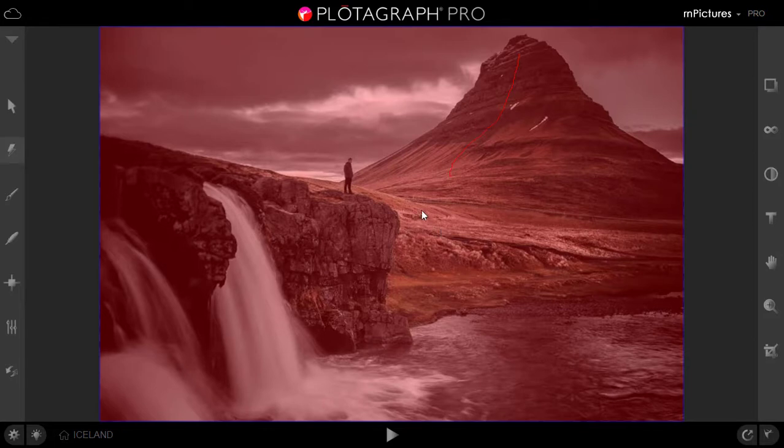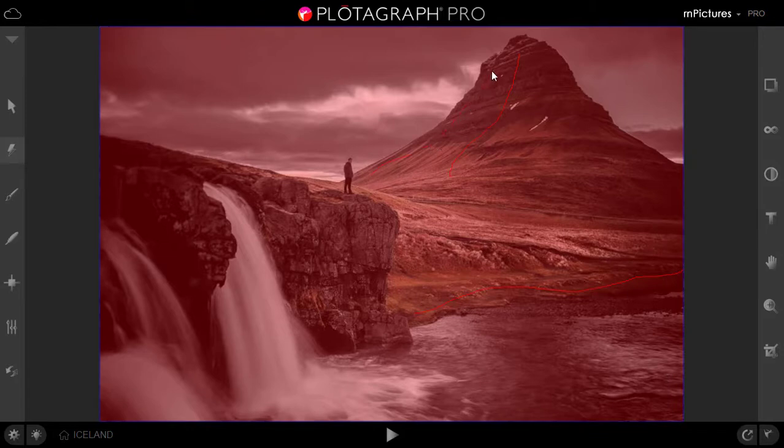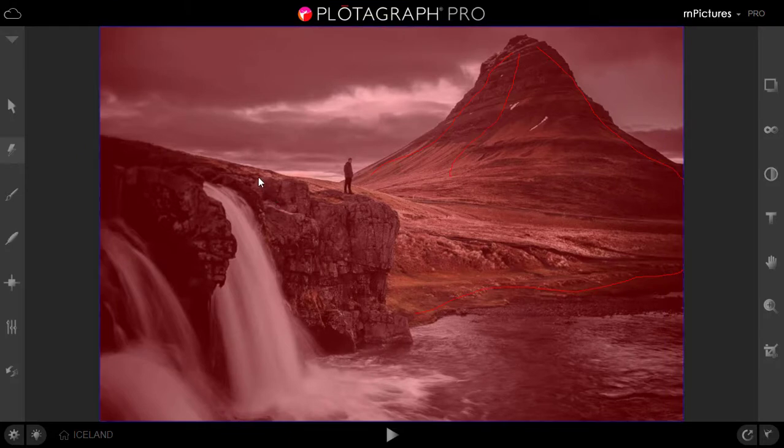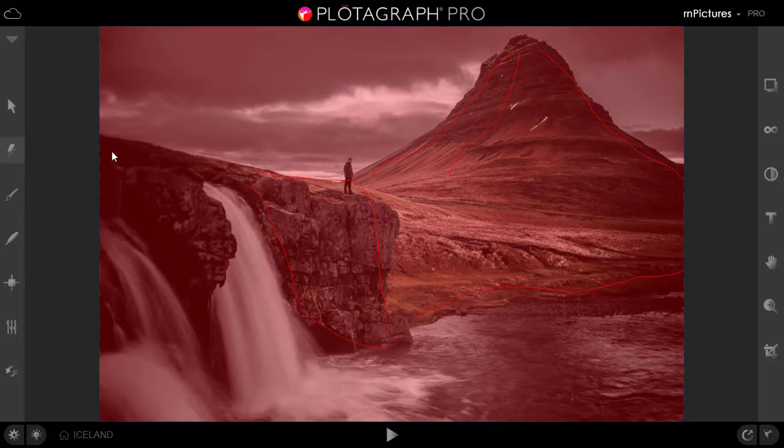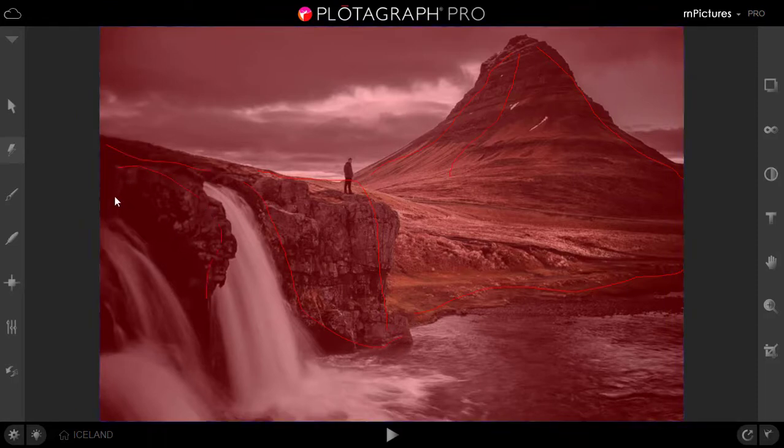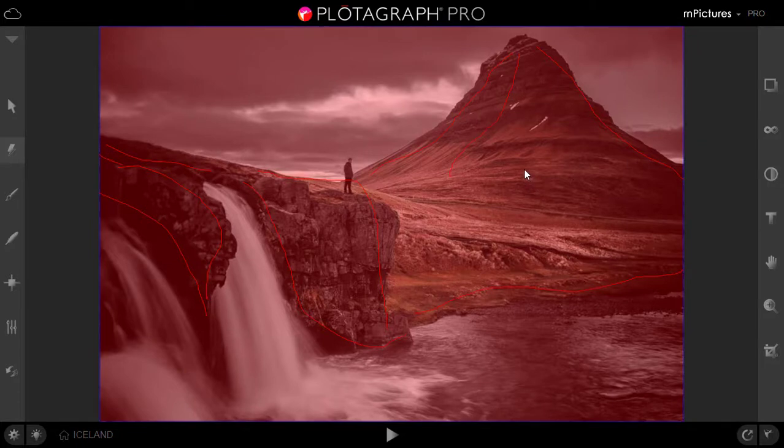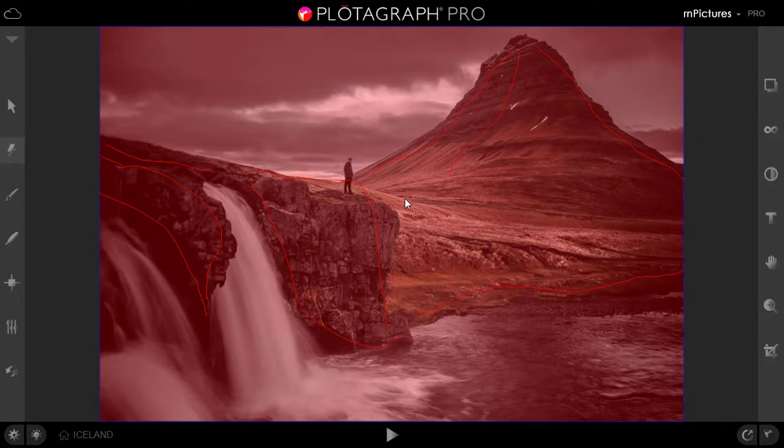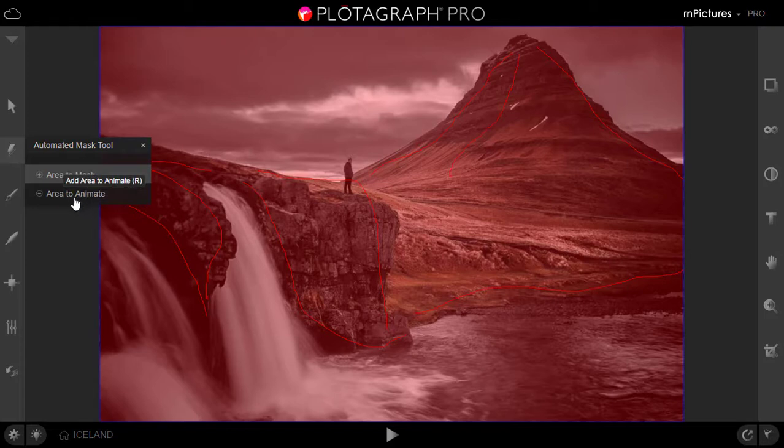Let me just mark few areas. Like I don't want animation in this area, I don't want animation in this area, I don't want animation in this area. Similarly I don't want animation in this area. These are the areas I have masked where I don't want the animation. Let's select the area where I want the animation.